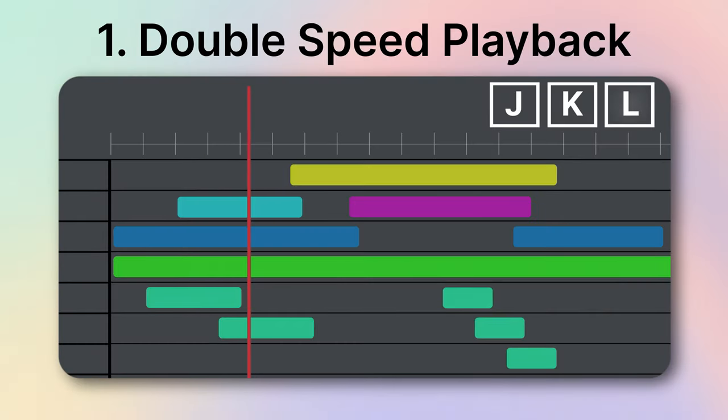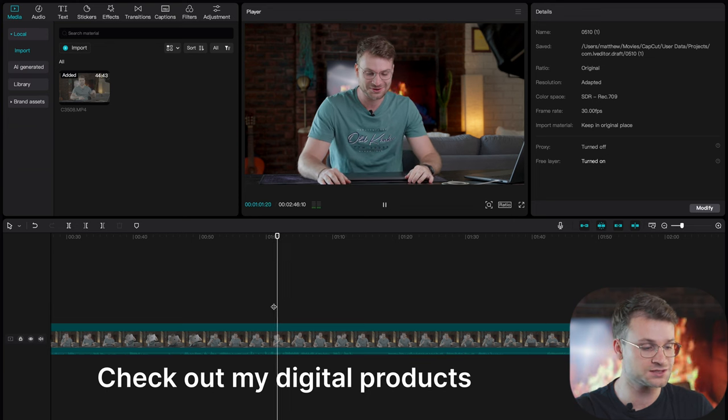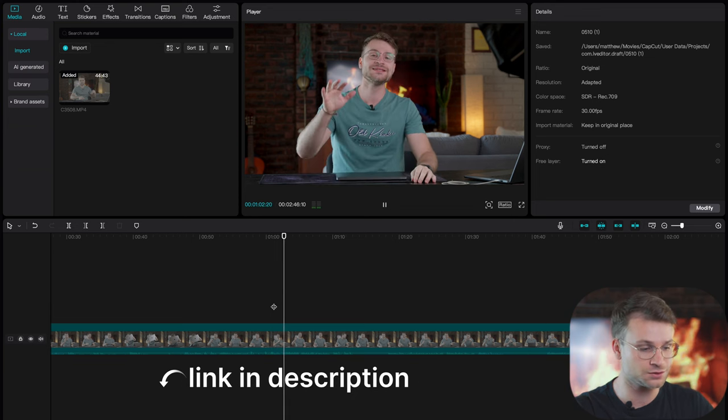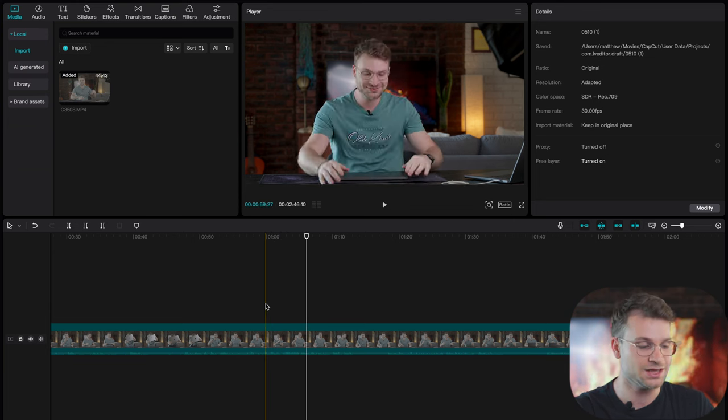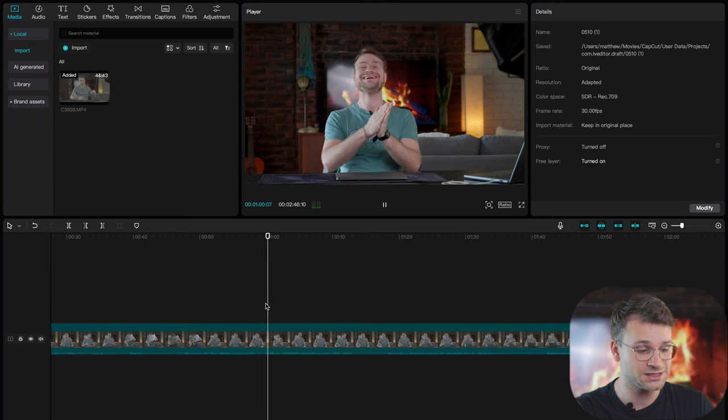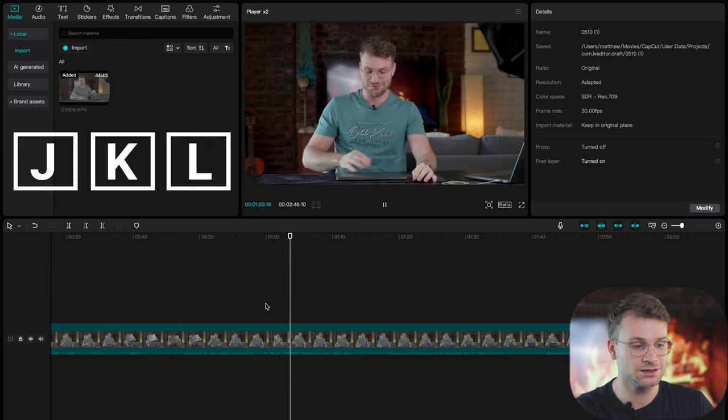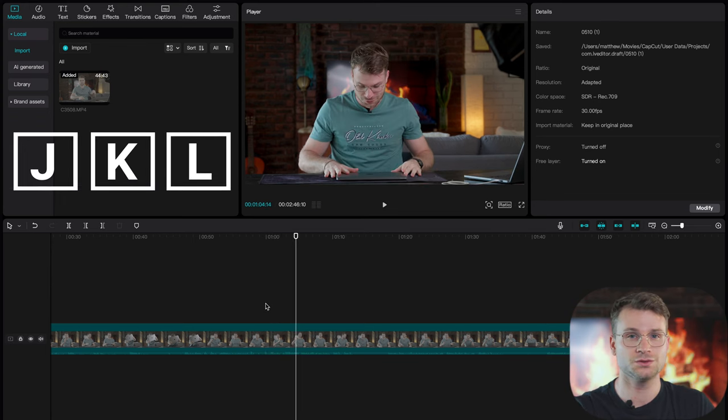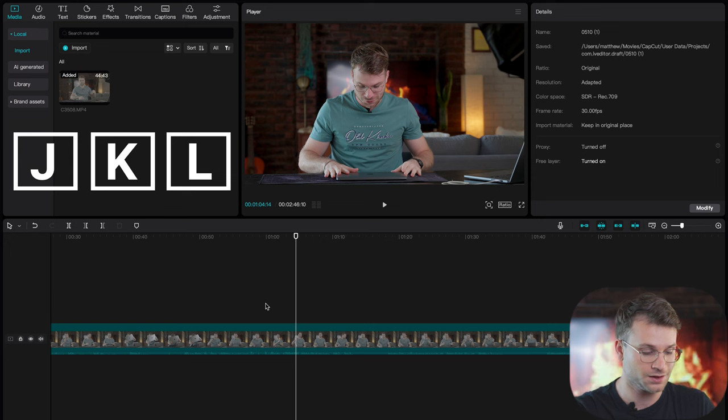The first hidden feature is how to play your footage back at double speed while you're editing. This can save a ton of time while watching longer clips. Most of you will just click spacebar and that'll go through your timeline at one time speed. If you click spacebar and then click L, it'll allow you to double your speed that you're reviewing.